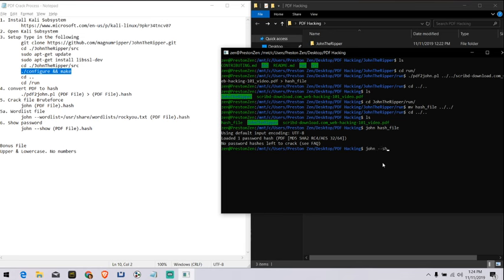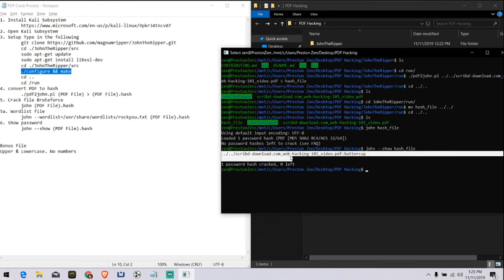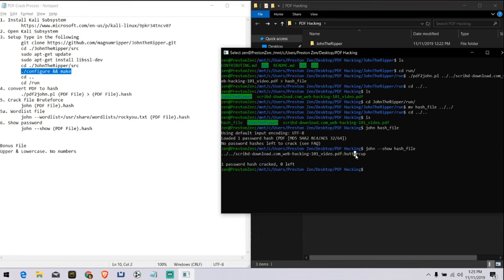Dash dash show. And we do hash underscore file. And here we go. We have Scribd downloads.com webhacking 101 video.pdf. Password is buttercup. So we have the password.